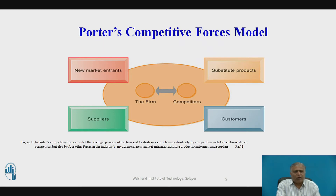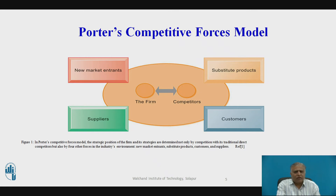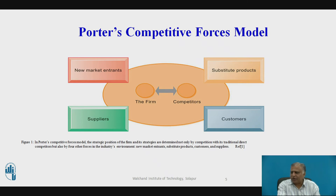In the diagram of Porter's Competitive Model, the first force shown is new market entrants — newly organized firms entering the market with their suitable product. Then substitute products, where we can replace or introduce innovative new products. Competitors are shown in the middle portion of the model. Then customers, who are a valued parameter for the organization, and suppliers, who supply the raw materials. The strategic position of the firm is determined not only by direct competitors but also by these four forces.